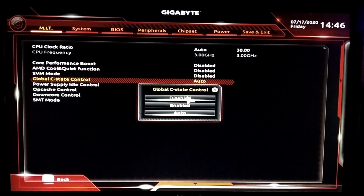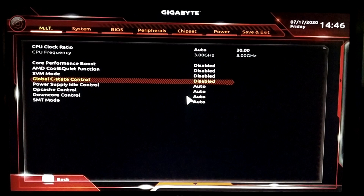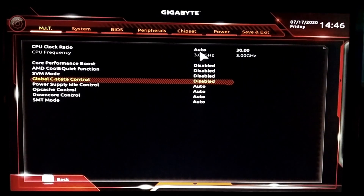The fourth option is Global C-State Control. Listen carefully: this function commands the CPU to lower its power and frequency when idle, which can sometimes create stability issues. I recommend disabling it before overclocking. Once you've achieved your desired overclock speed and voltage, enable it and run the stability test again. If stable, keep it enabled; if you still have issues, just leave it disabled.